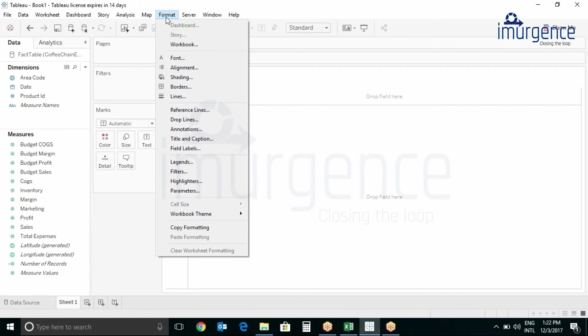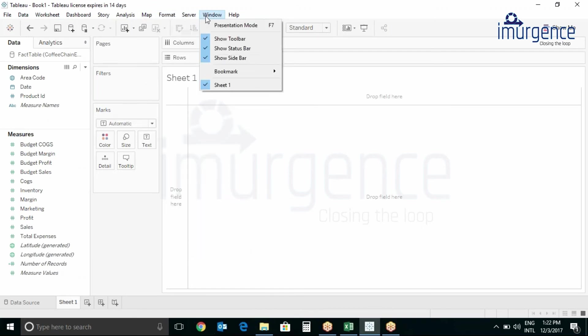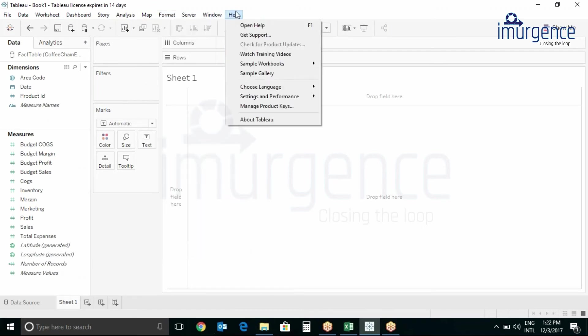Format menu has all options related to layout and preview. Then we have the server options and finally the help menu. If you wish to get some help you can also use this.